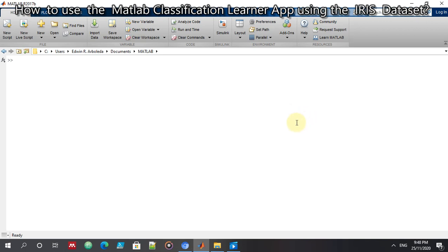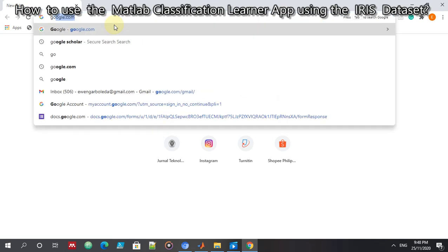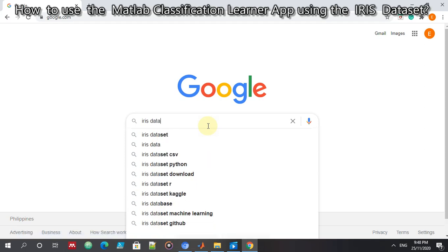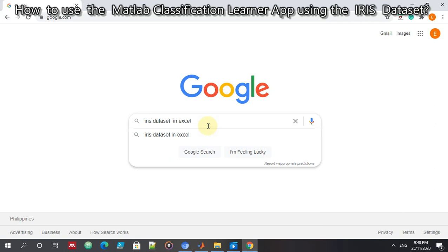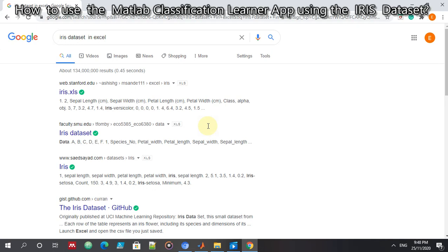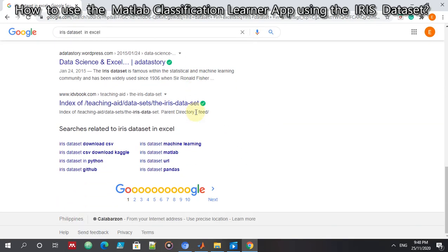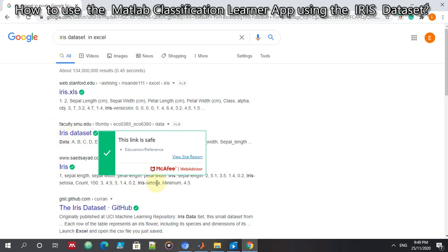So let's test the MATLAB Classification Learner app on the Iris dataset. The first step is to search for the Iris dataset in Google. Go to google.com and search for the Iris dataset in Excel format. There are many available links on the internet, but let's use the dataset from faculty.smu.edu.